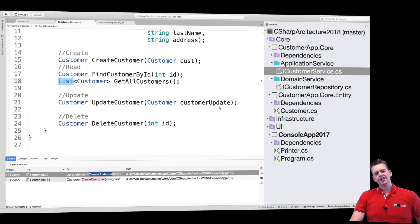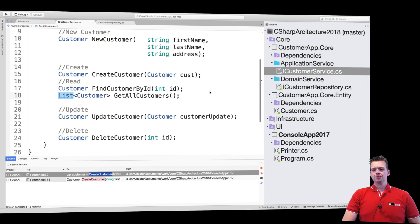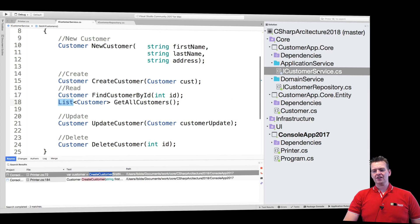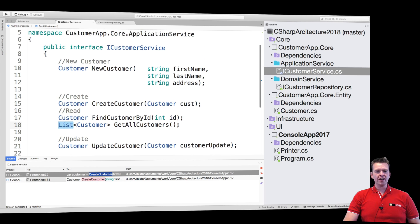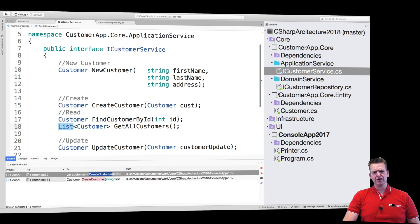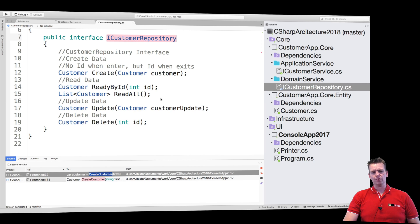Welcome back. Before we continue, I just want to mention the difference between the customer service and the customer repository, because when I look at those, they look a lot like the same thing right now.